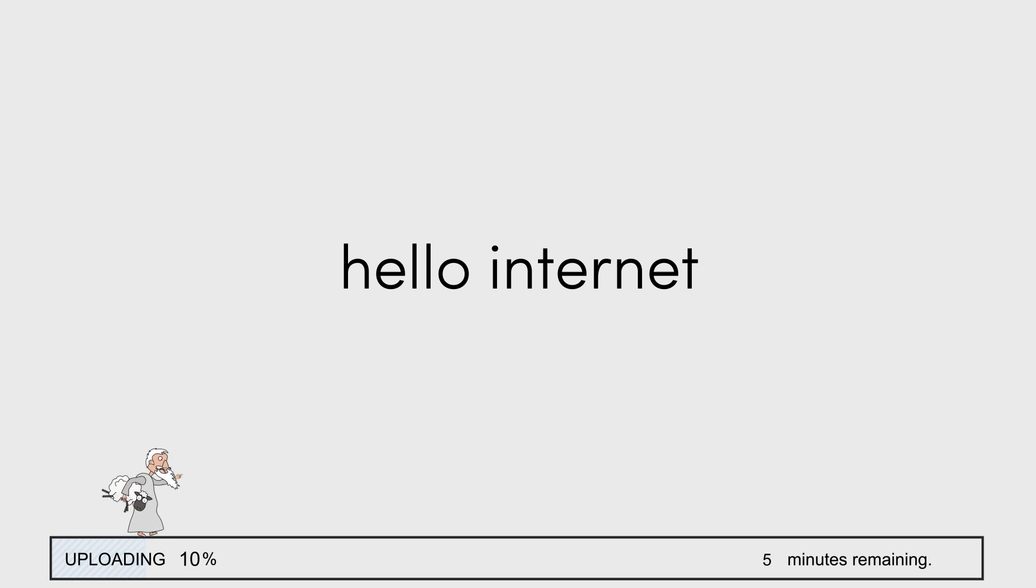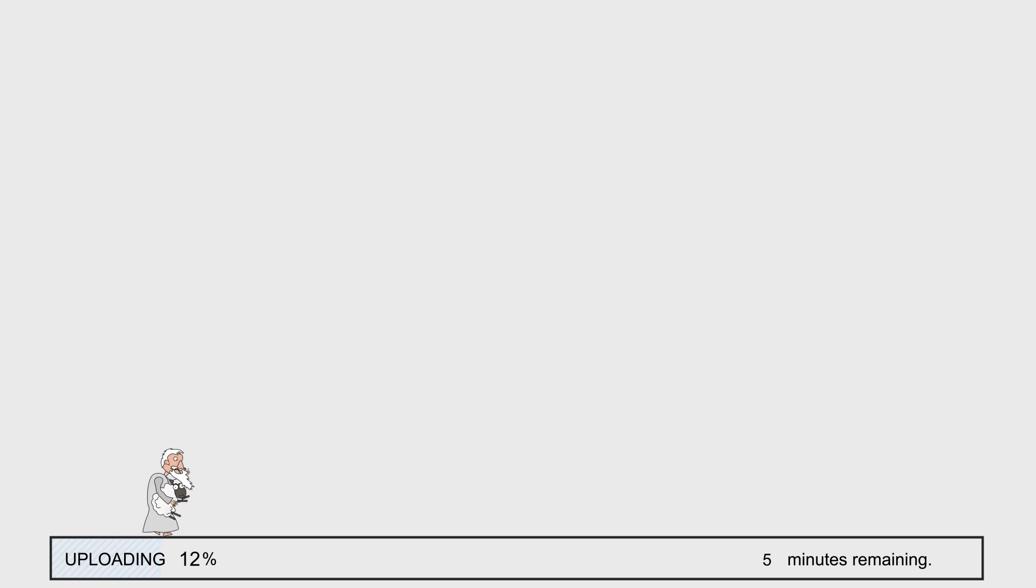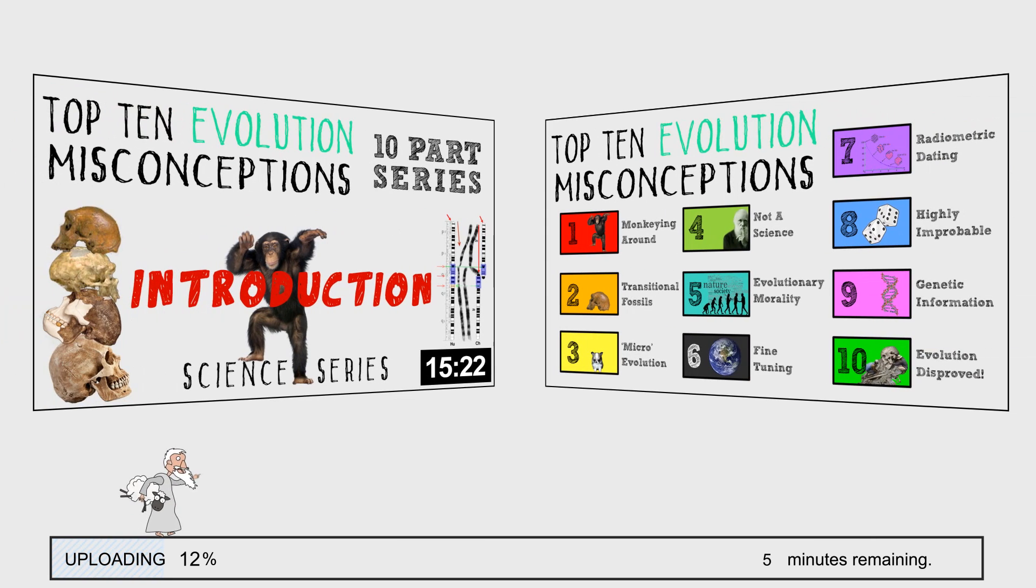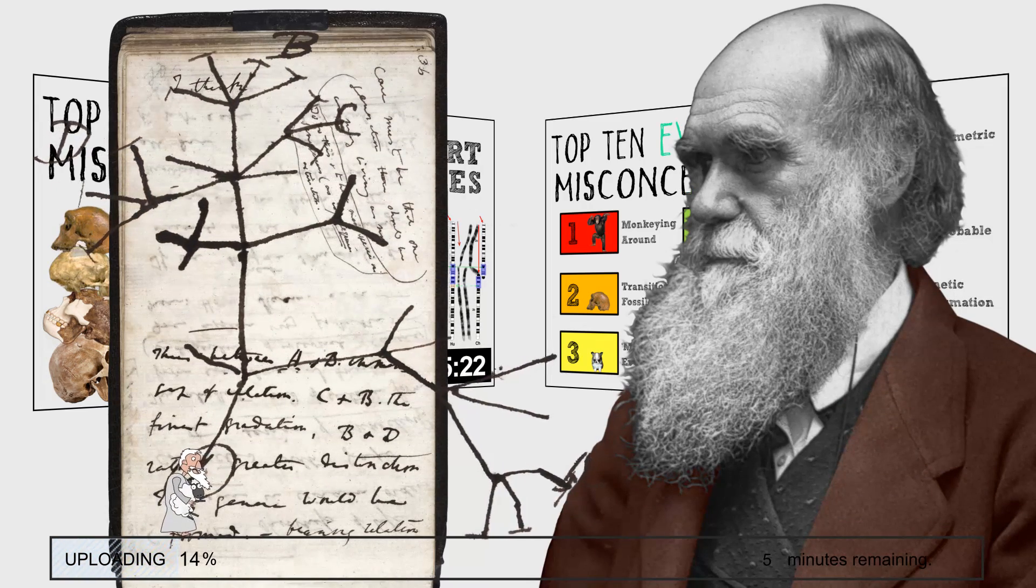Right now I'm constructing a ten part series on evolutionary theory which may or may not end up looking something like this. I'm about halfway finished with the first episode and it's going to be pretty good if I do say so myself.